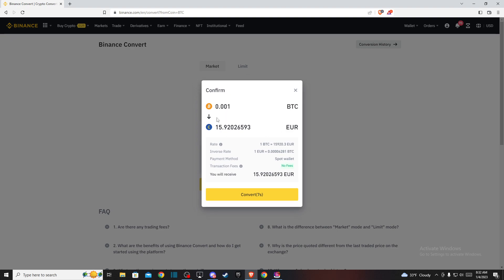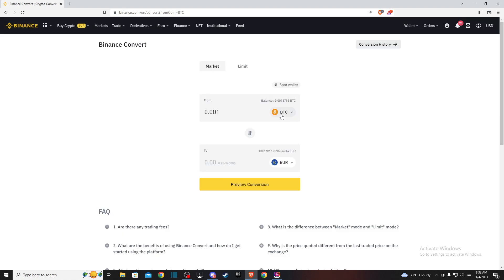Here you will see how much Euros you will be getting from your Bitcoin amount. If you're satisfied with that, press Convert and that's pretty much it. That's what you need to do if you want to convert Bitcoin to Euro on Binance.